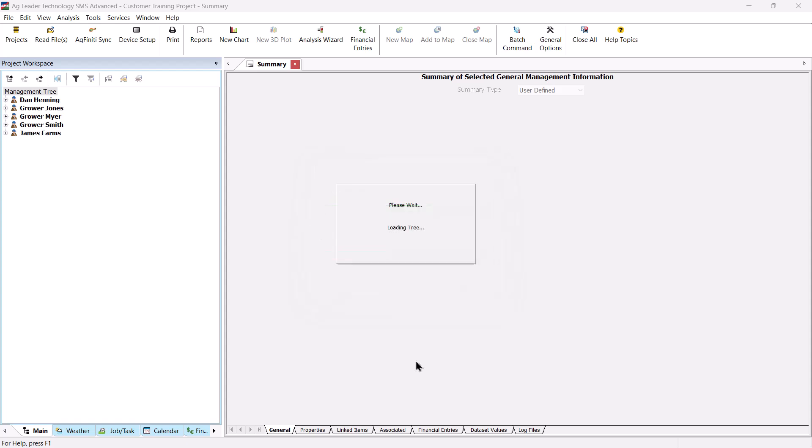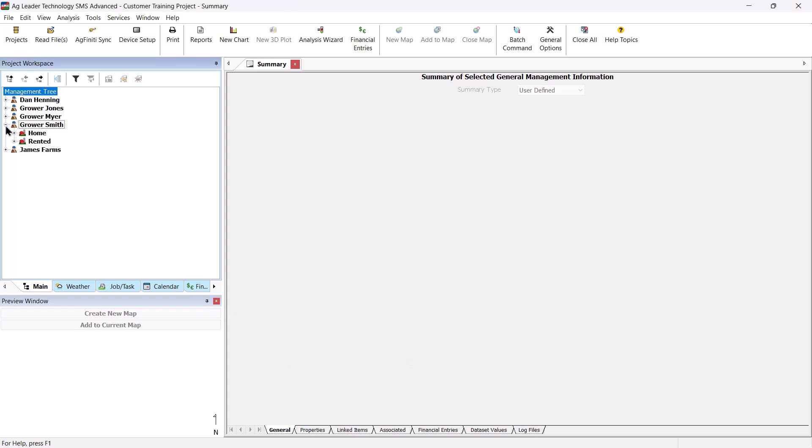Once the file processing is complete, you will be returned to the main operating window. New data will now be displayed in the management tree. Expand the tree by clicking on the plus sign to the left of the grower name to display the farm and field names.